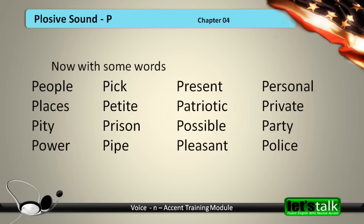People, Places, Pity, Power, Petite, Prison, Pipe, Present, Patriotic, Possible, Pleasant, Personal, Private, Police.